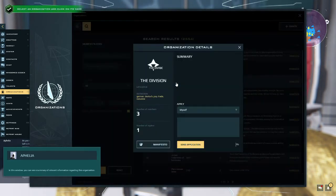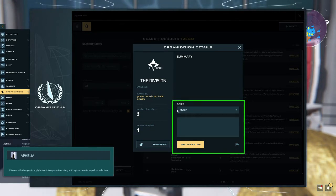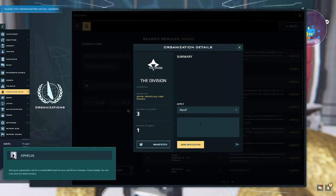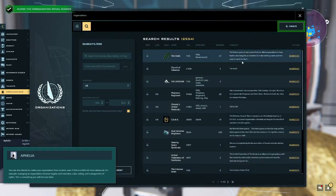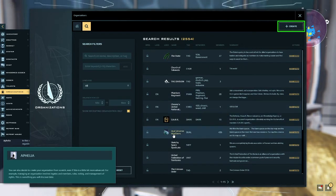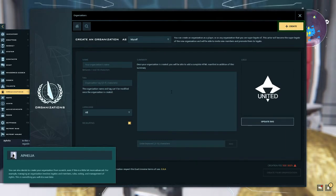You can search through this list focusing on open organizations which are recruiting or sorting by member numbers, name, or language. To apply for an organization you need to open its details page. Click on the name of any of the listed organizations to open its details page. In this window you can see a summary of relevant information regarding this organization. This area will allow you to apply to join this organization along with a place to write a quick introduction. Joining an organization can be a considerable boost for your new life as a Novian. Choose wisely. You can also decide to create your organization from scratch, even if this is a little bit more advanced. For example, managing an organization involves legates and members, rules, voting, and management of rights. This is something you will discover later.